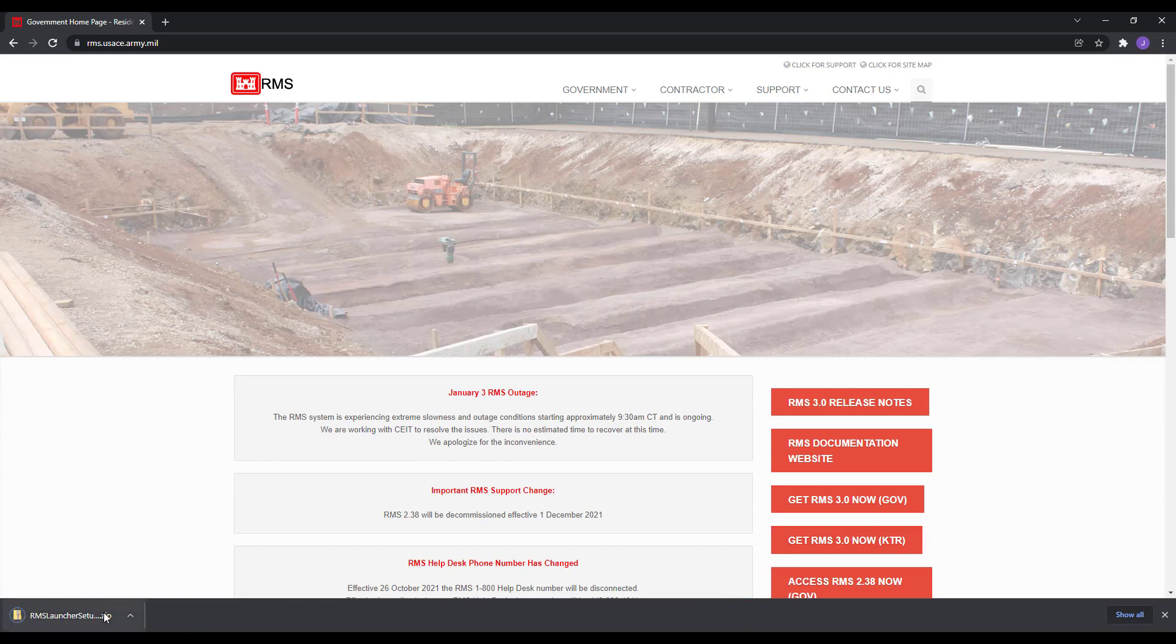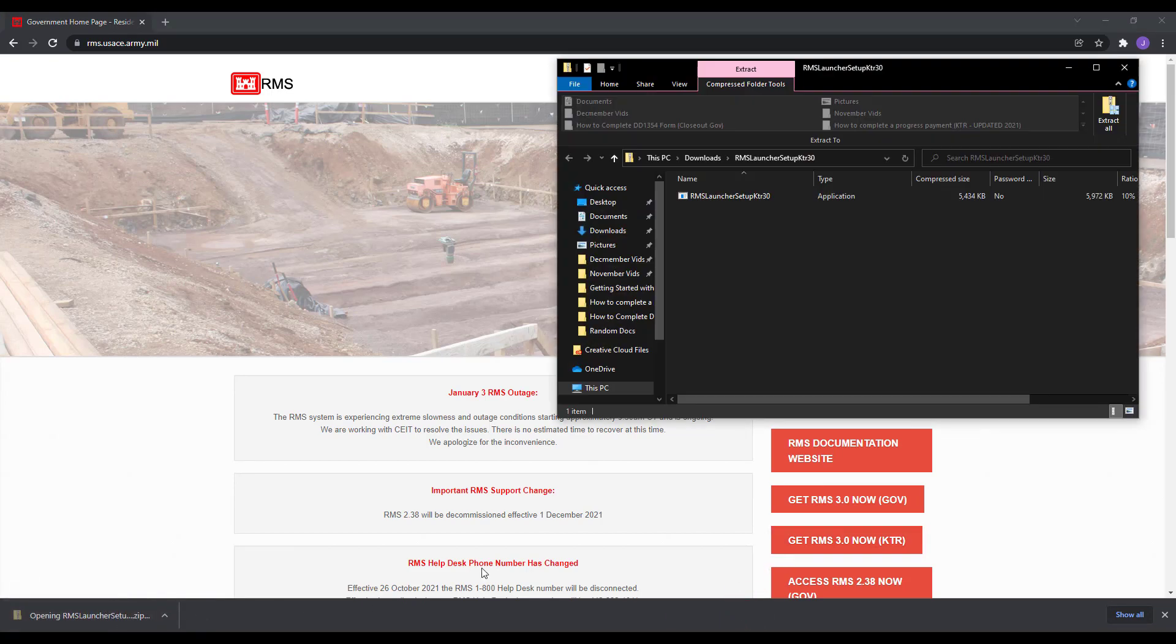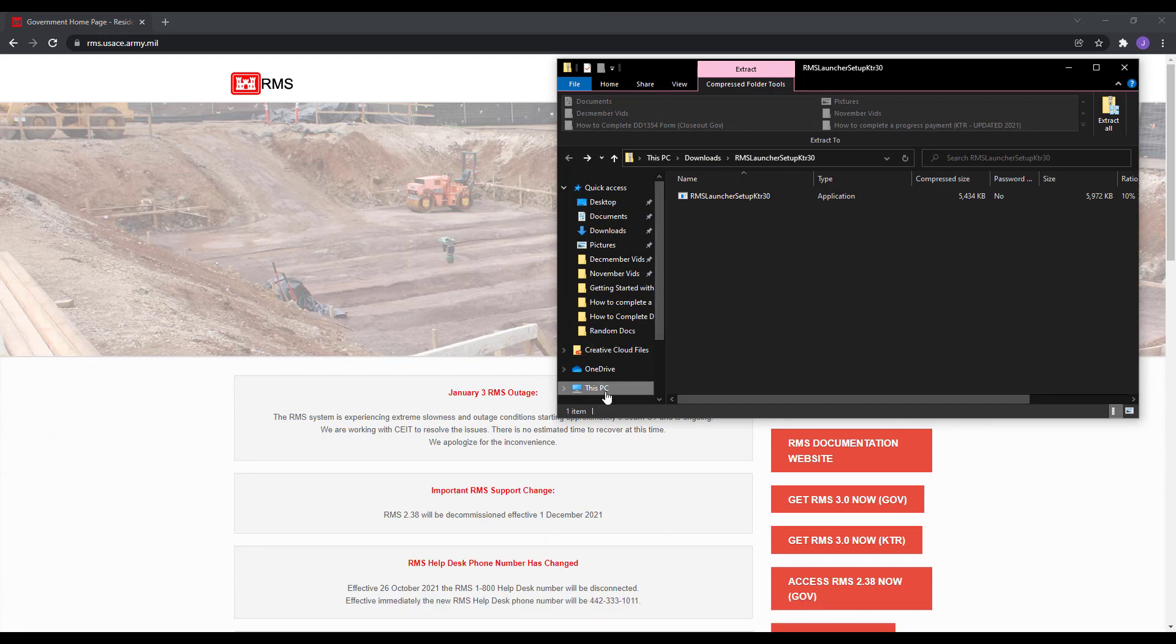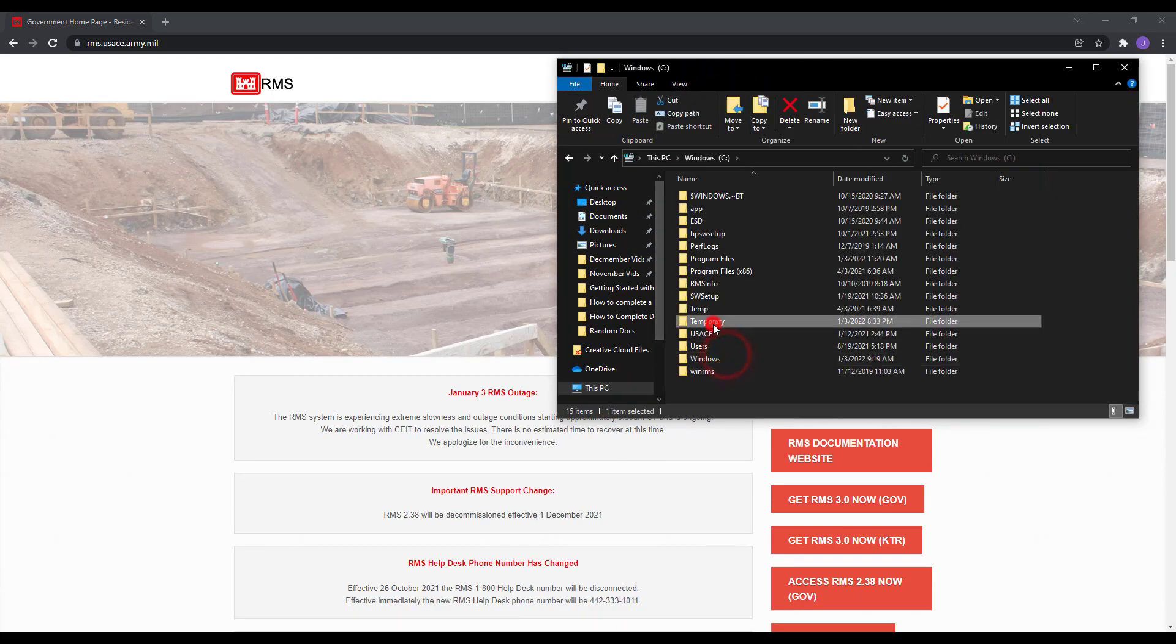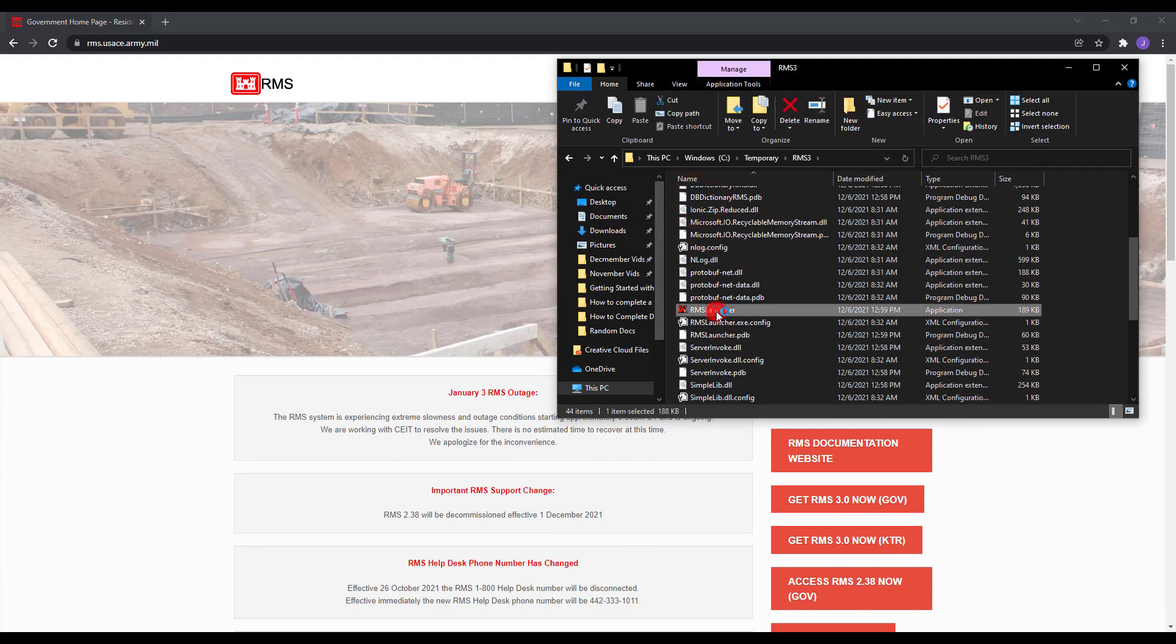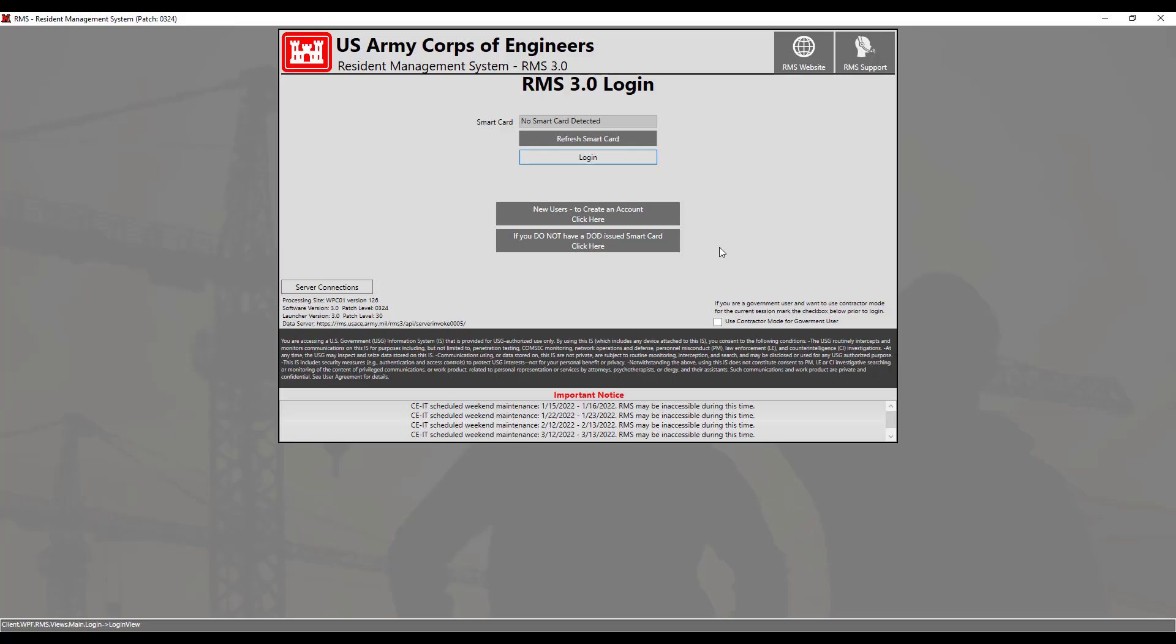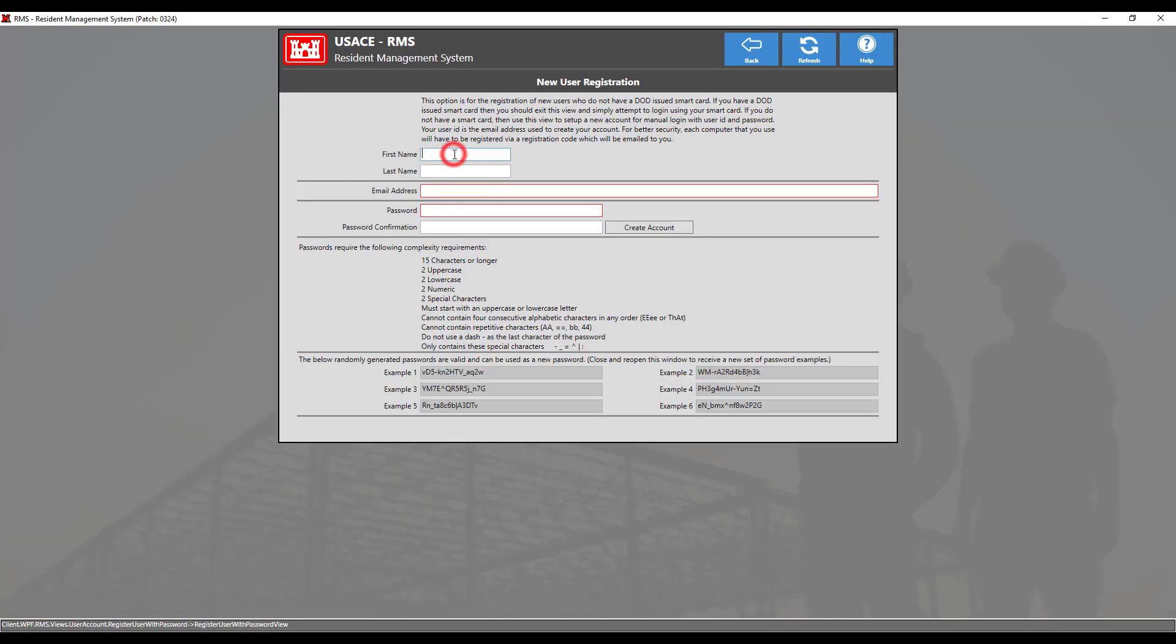Proceed with the same installation directions as demonstrated before. Once the launcher has been installed, double click the RMS launcher icon to launch the program. To create a new account, click on the New Users to create an account tile.